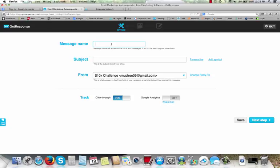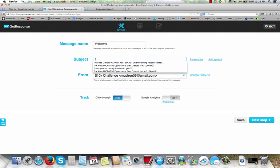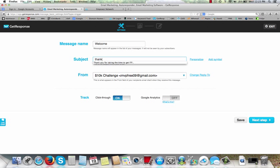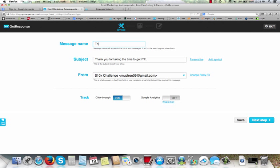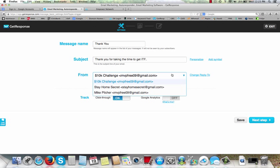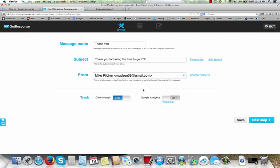And we're going to go ahead here and create new email. Message name, let's put welcome. Subject, thank you for taking the time to get ITF, Internet Traffic Formula. Let's put thank you up here instead of welcome. Okay, so then you just pick your emails. Like me, I've got several of them. Have it come from you so that people can start getting used to your name and see your email and your name and build that relationship with them. You can leave all this set just like it is. Click next.